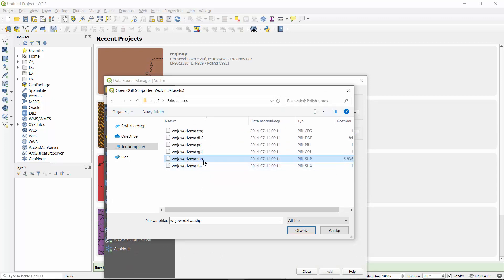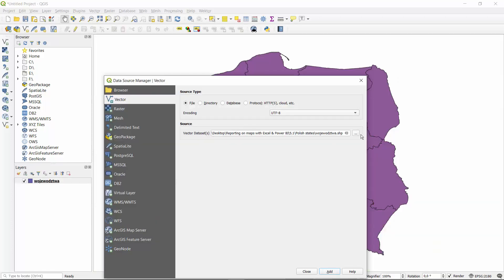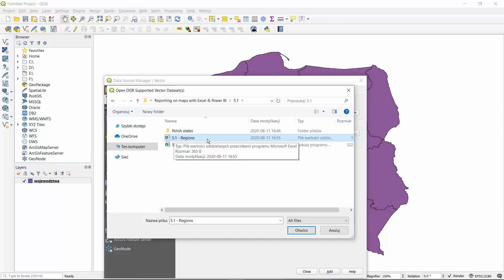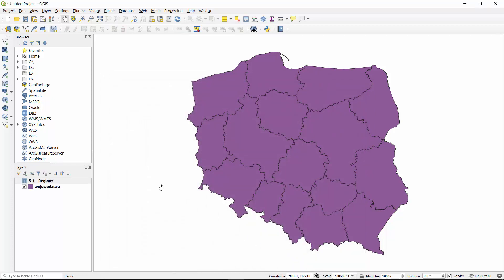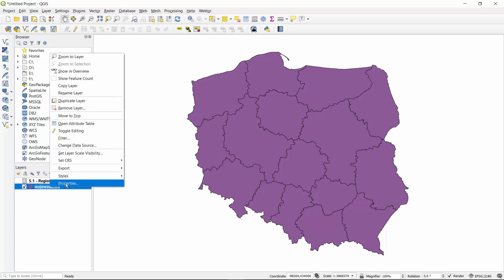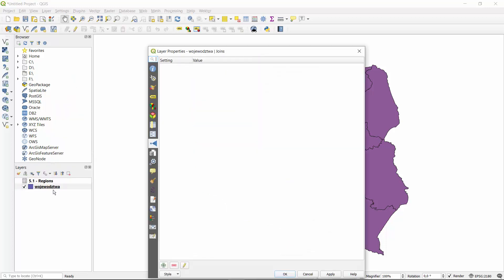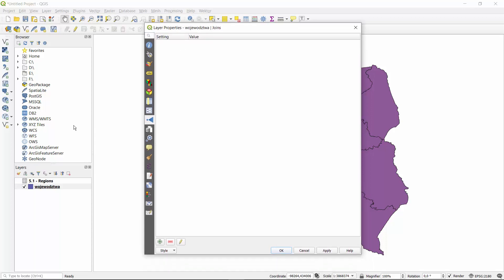What you choose is the biggest file in the folder and you hit Add. Then you need another layer which is the text layer for the new regions. The information about regions is stored in a CSV file that we can also open. In the second step we go to the properties of the states shape and find the Joins option to combine both data sources.